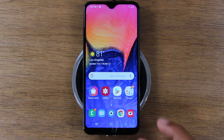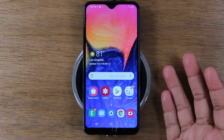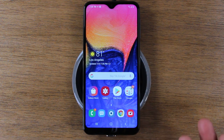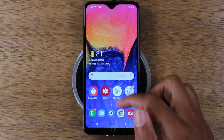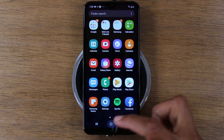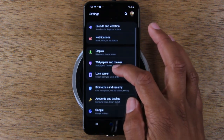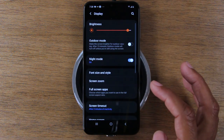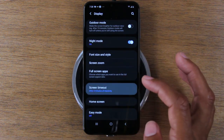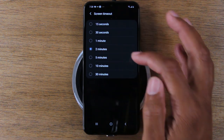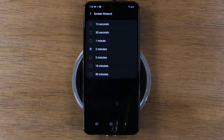Let's jump right in. The first thing we want to show you is how to increase your screen timeout time — basically, the time between you touching the screen and when the screen goes dim. Go to settings, go down to display, and then go to screen timeout. Out of the box, this is normally set to 30 seconds. We like to set it to at least two or five minutes so the screen stays on longer without you having to constantly touch it.